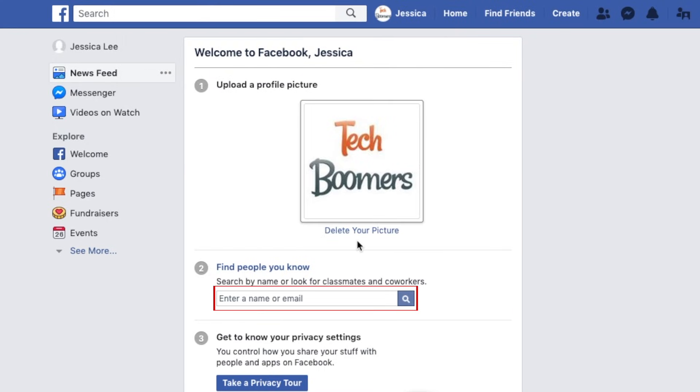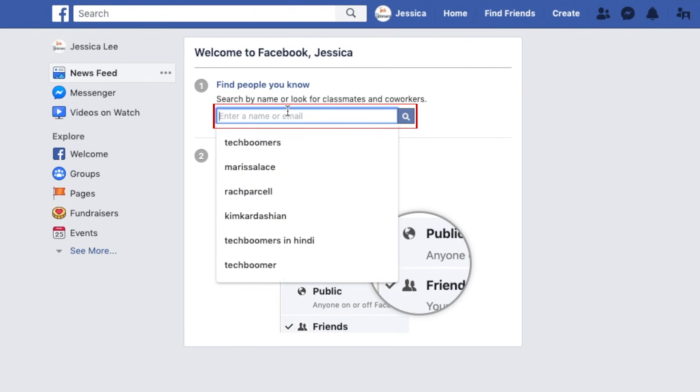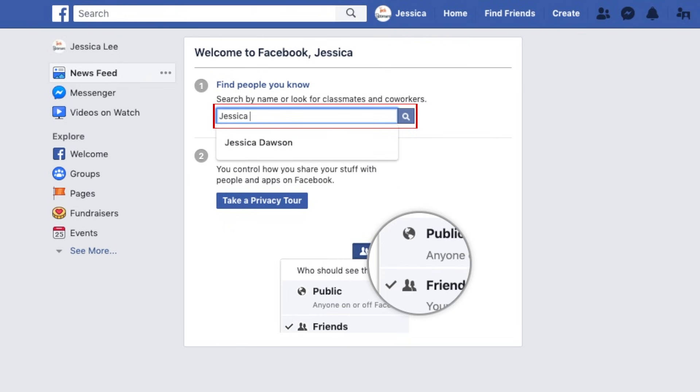After that, type into the search box labeled Find People You Know to search for people to add as friends.